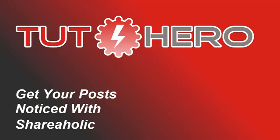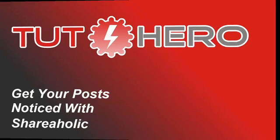Hello and welcome to TaHero. Today we're going to talk about how to get your blog post noticed and increase your readership with the help of the widely popular Shareaholic plugin.